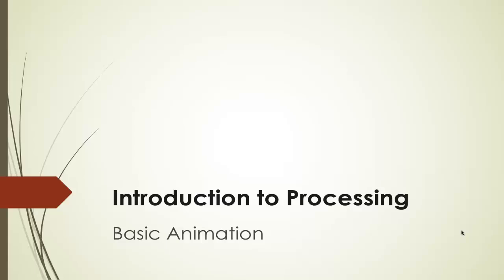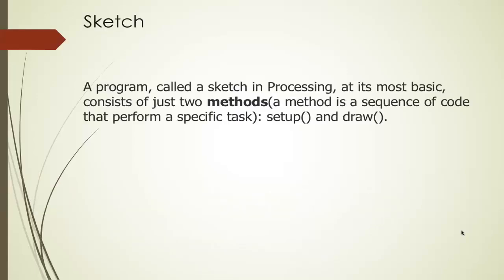Welcome to the video series, Introduction to Processing. In this video, we'll talk about how to do basic animation with Processing. In the last video, we talked about how to do a basic static sketch, which is basically just drawing pictures, everything is on one frame. In this video, we'll talk about how to do animation.